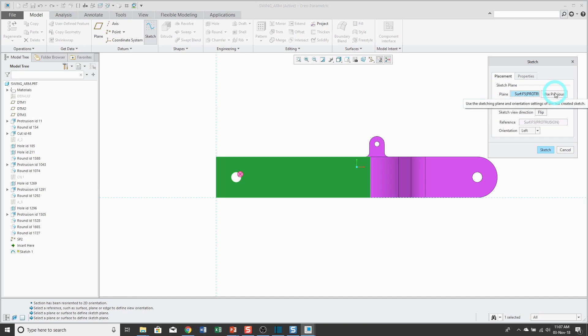Another button that you have in here is use previous. Sometimes when you're creating a sketch, you want to use the same sketch plane and viewing direction and orientation reference that you used for your immediately previous sketch.